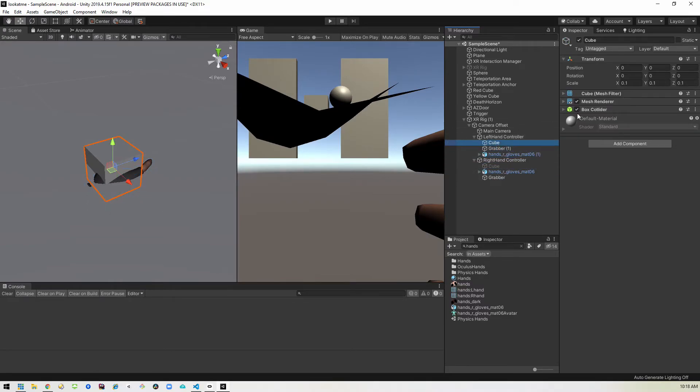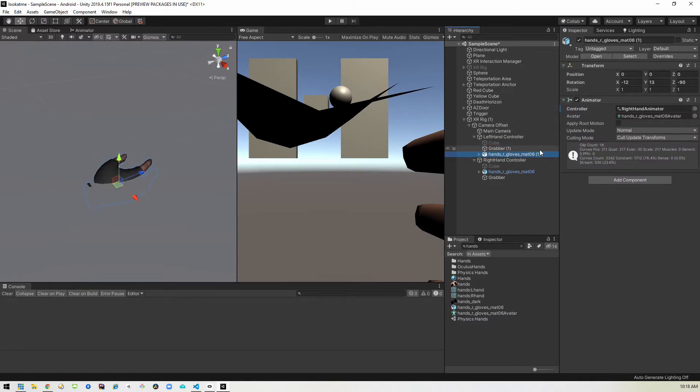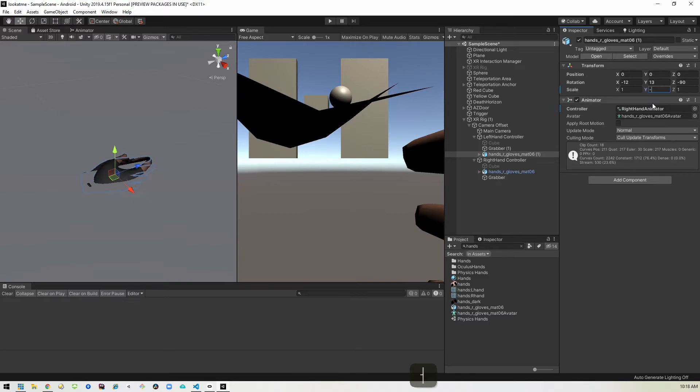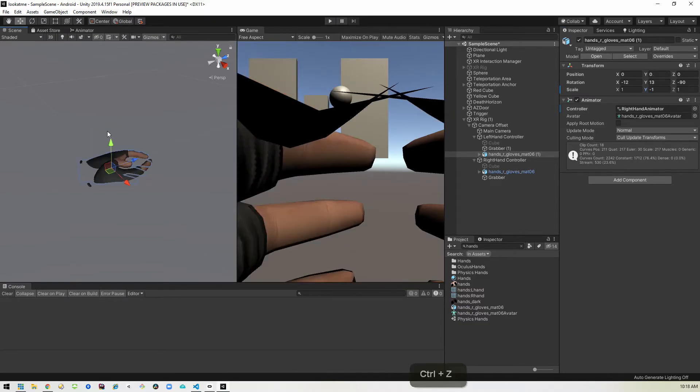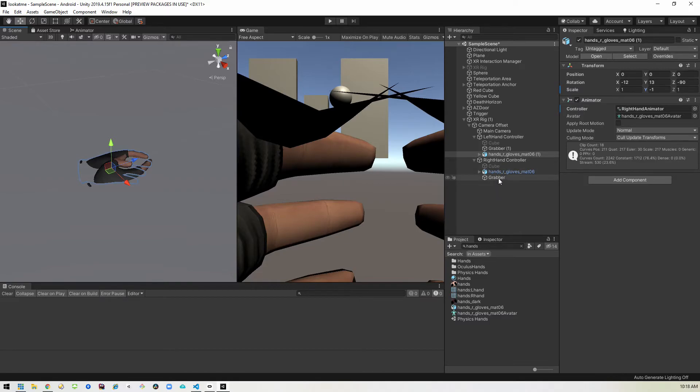We'll go ahead and disable that cube as well. And then for the hand model, it's facing the wrong way. So we want to change the Y to negative one. And as you can see, that sets that hand to be in the opposite direction. Last but not least, we want to get our collision working. So on our grabber,